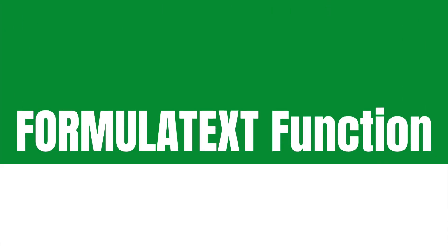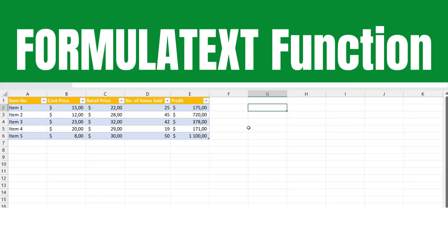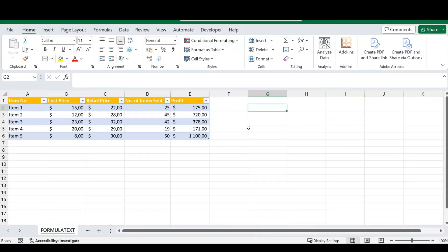Our first function we are going to discuss today is called the FORMULATEXT function. This function will display your formula as text. Let's jump right into this so I can show you exactly how this works.